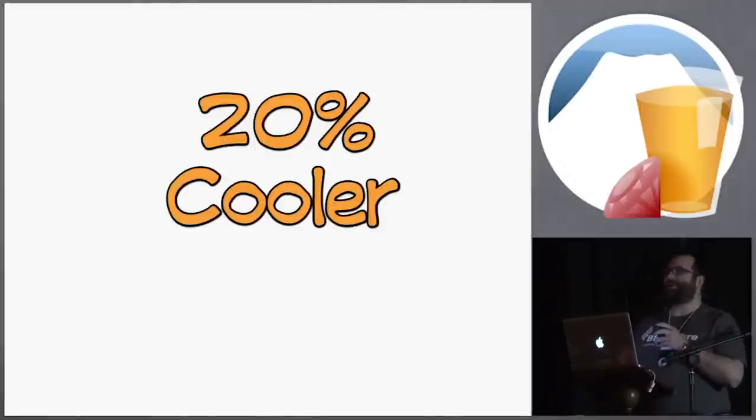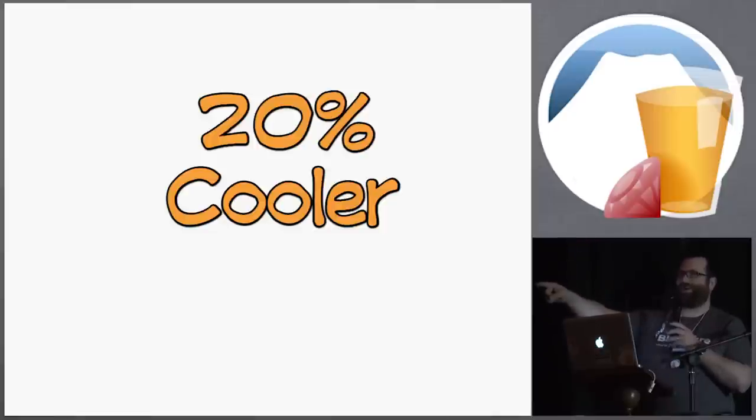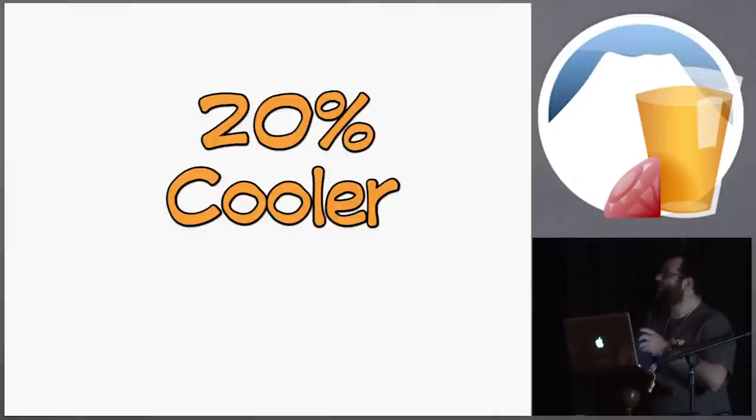Alright, so show of hands, are there any bronies in the audience? One. Alright, everybody else, you might want to go get a beer because it's not going to get any better for you.